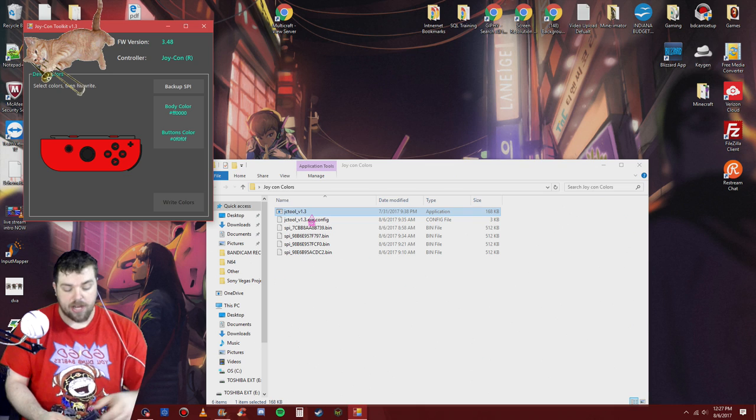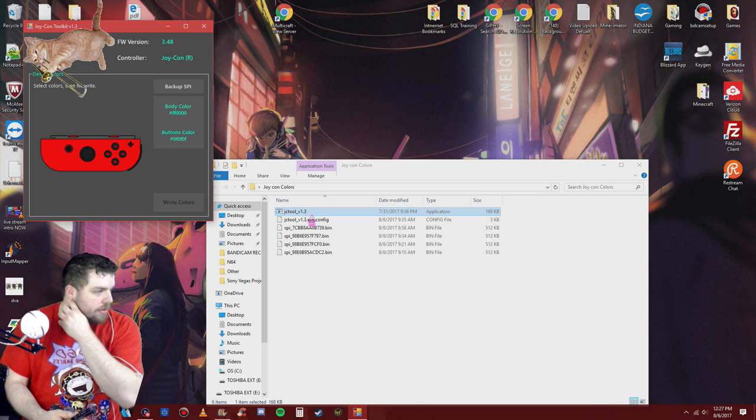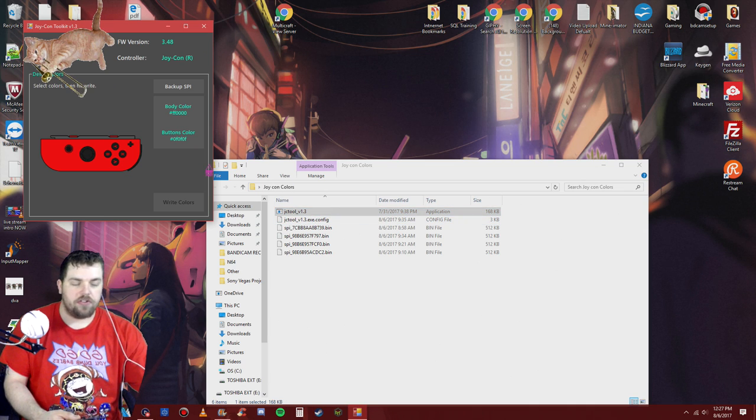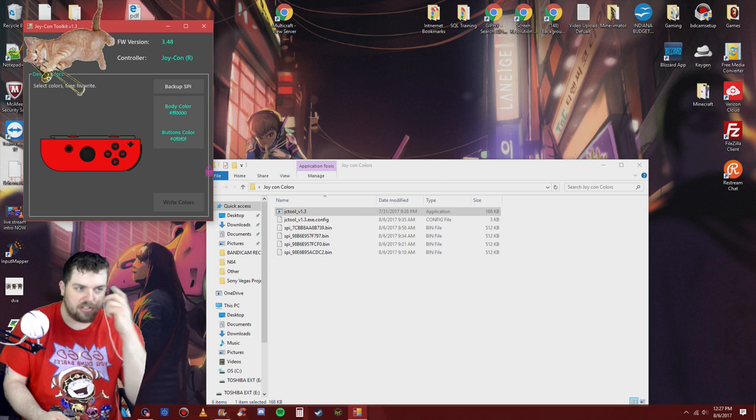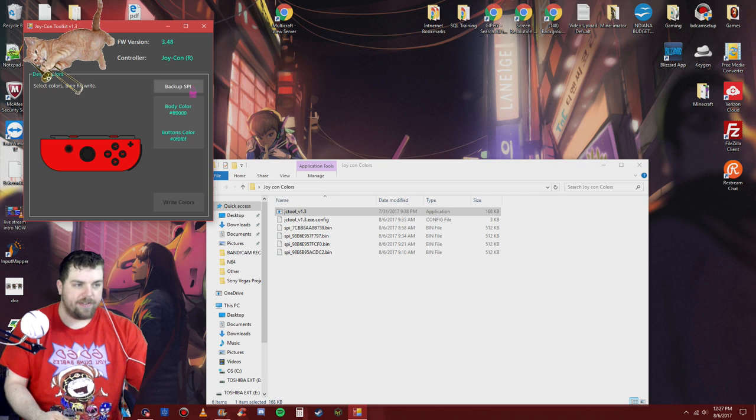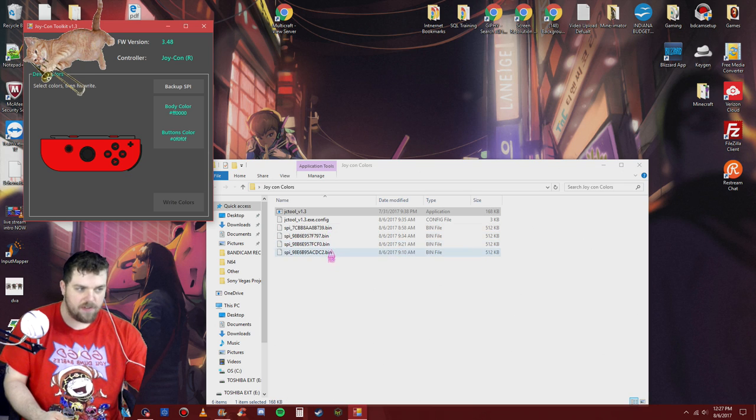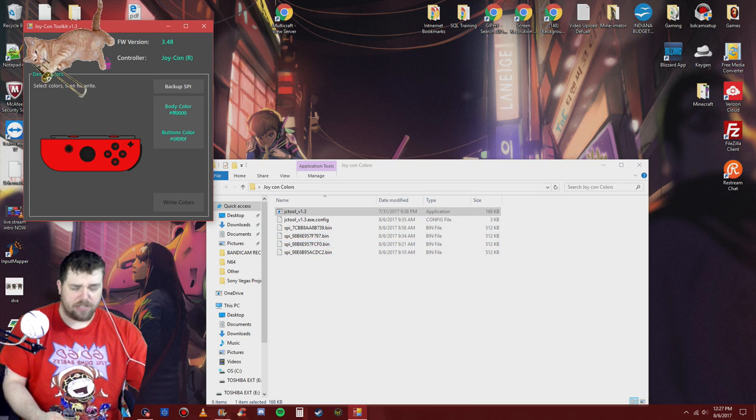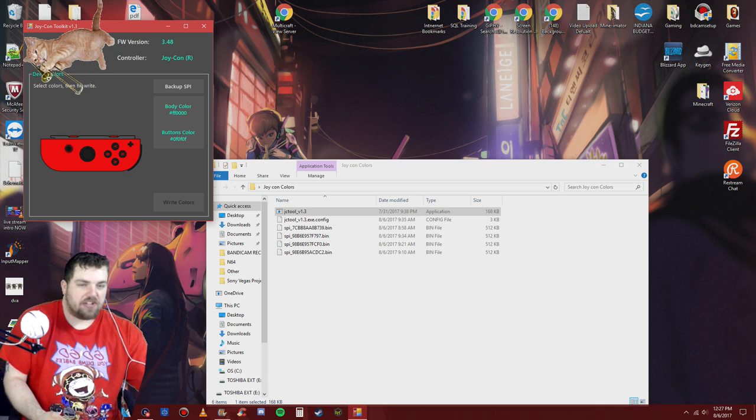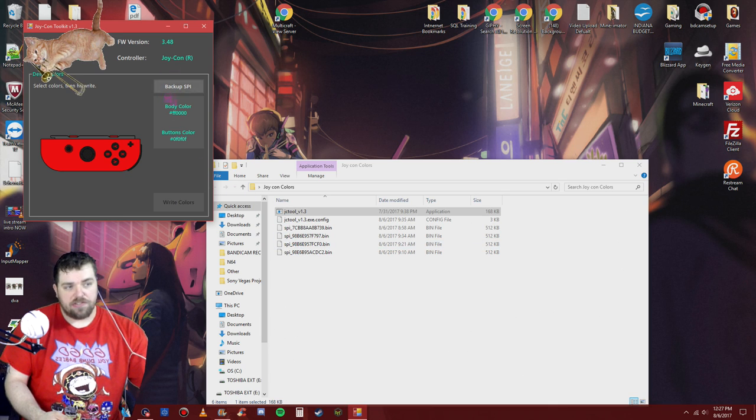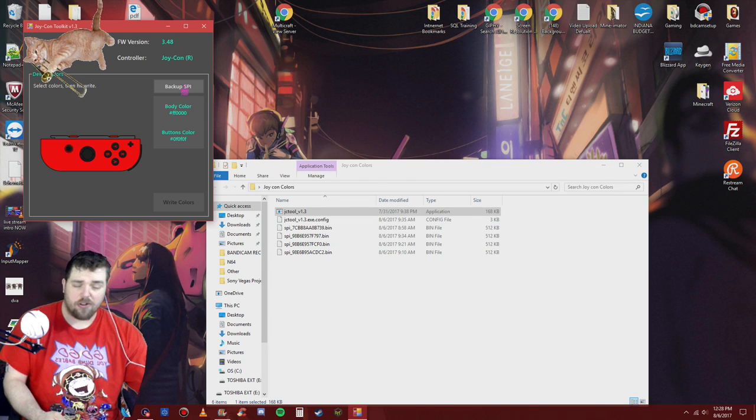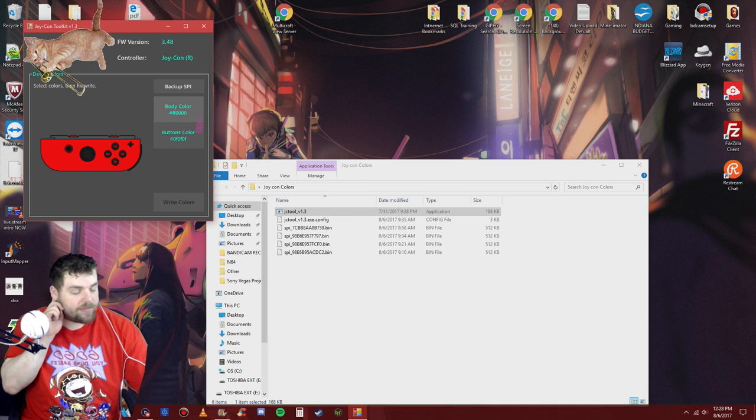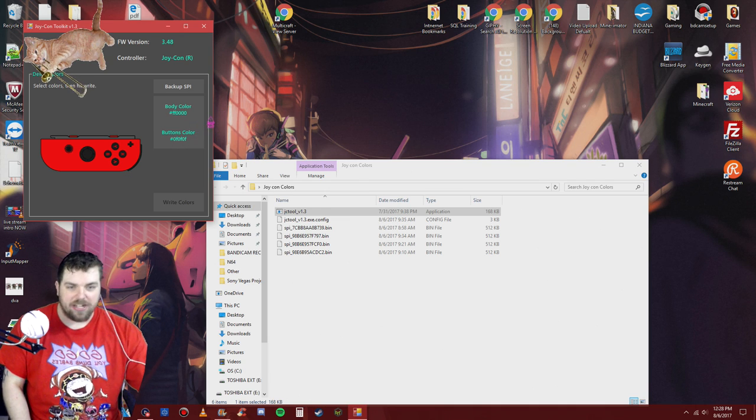So open up the JC tool. As soon as you open it up, you'll hear it vibrate. You'll see that I have that it's red with black buttons. As soon as you do the Bluetooth, you want to go to where it says backup SPI. I'm not doing it now because I don't need to, but you want to hit that and it'll back up the firmware off the joy-con to the PC, which is the bin files right here. And for security purposes, I am blocking out my serial number and my MAC address. Once you've done that, it takes my computer about five minutes to do the SPI backup. It's about 512 kilobytes.